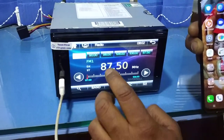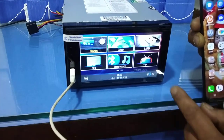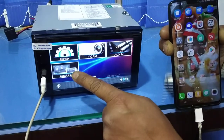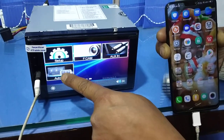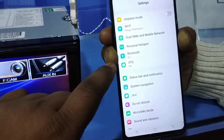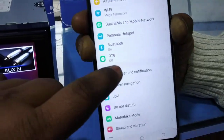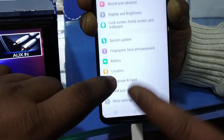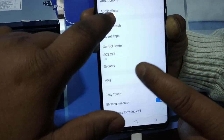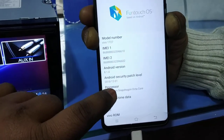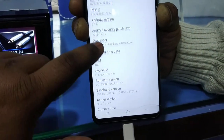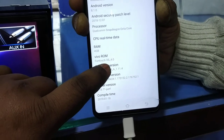First, you have to bring the original USB wire and connect it with the phone. Go to the phone settings, then go to more settings, then about phone, and touch multiple times on software version.